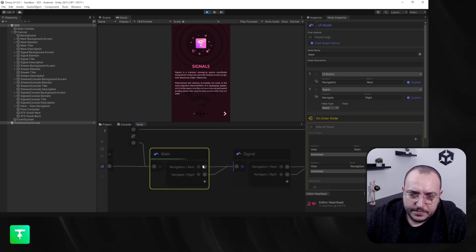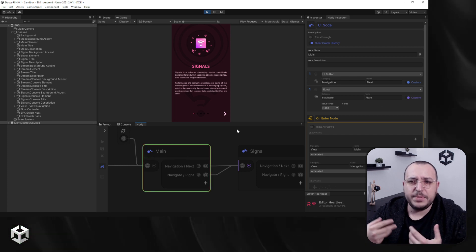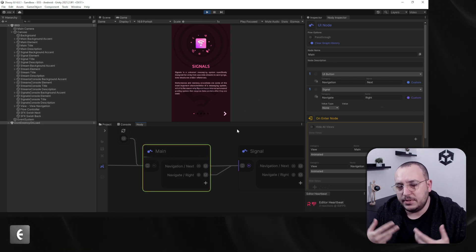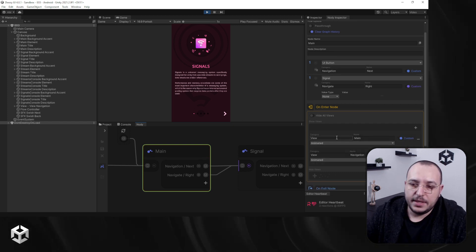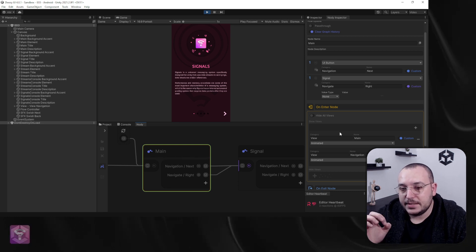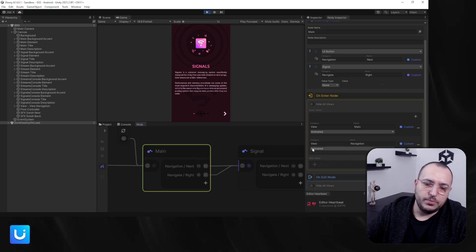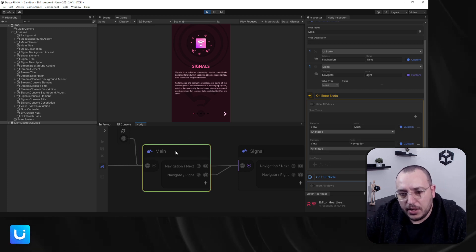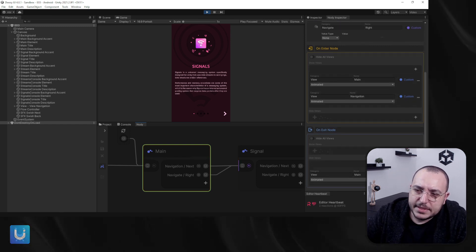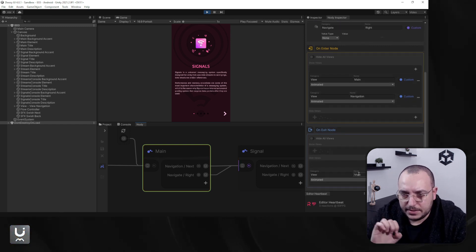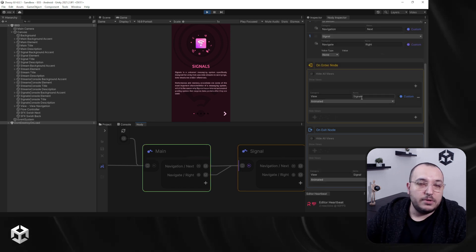We're showing this view just by entering this node. This node becomes active and it will show the category — any view that has the category 'view' and the name 'main.' And when you exit the node, we go from this node to the other node: it will just hide the main view and go to the one called 'signal.'